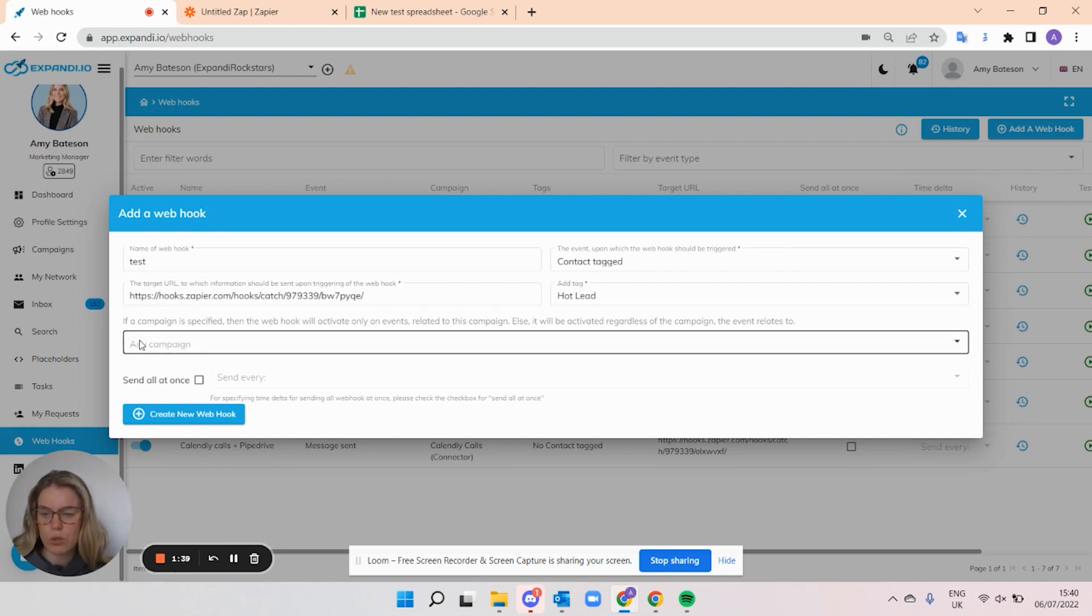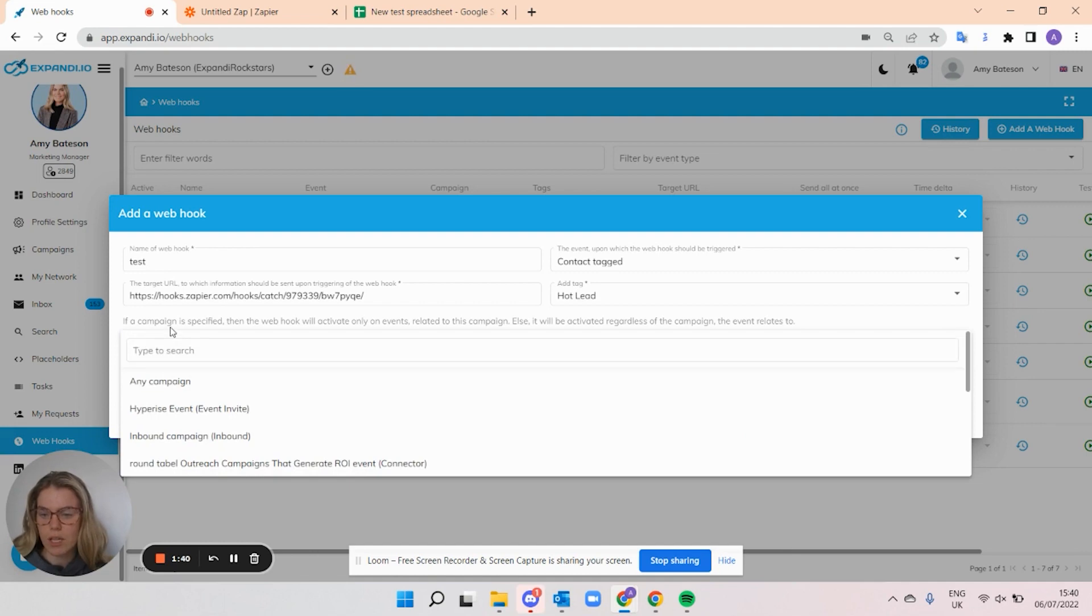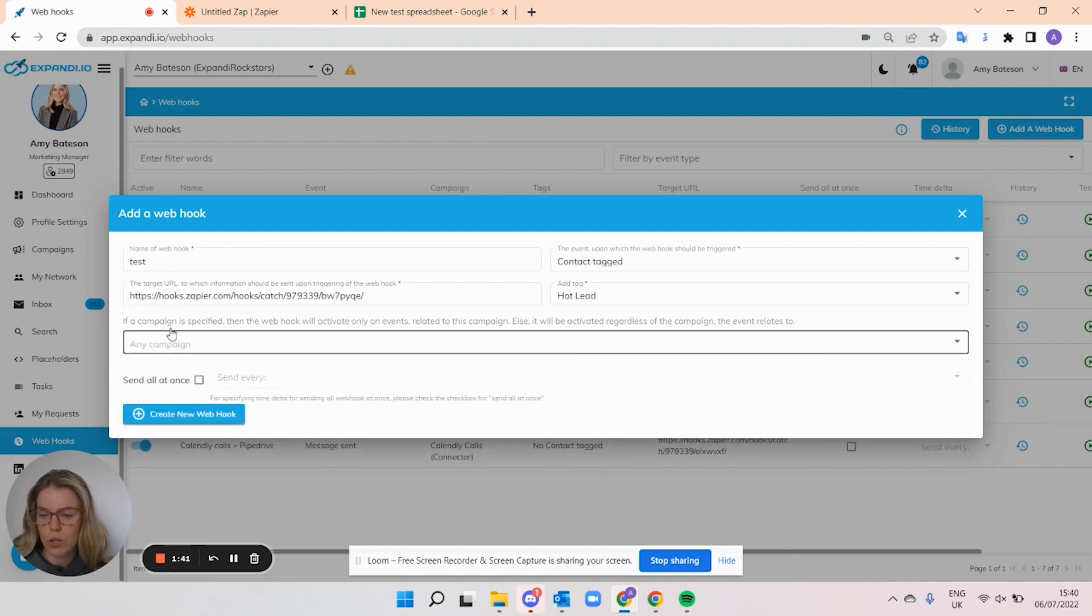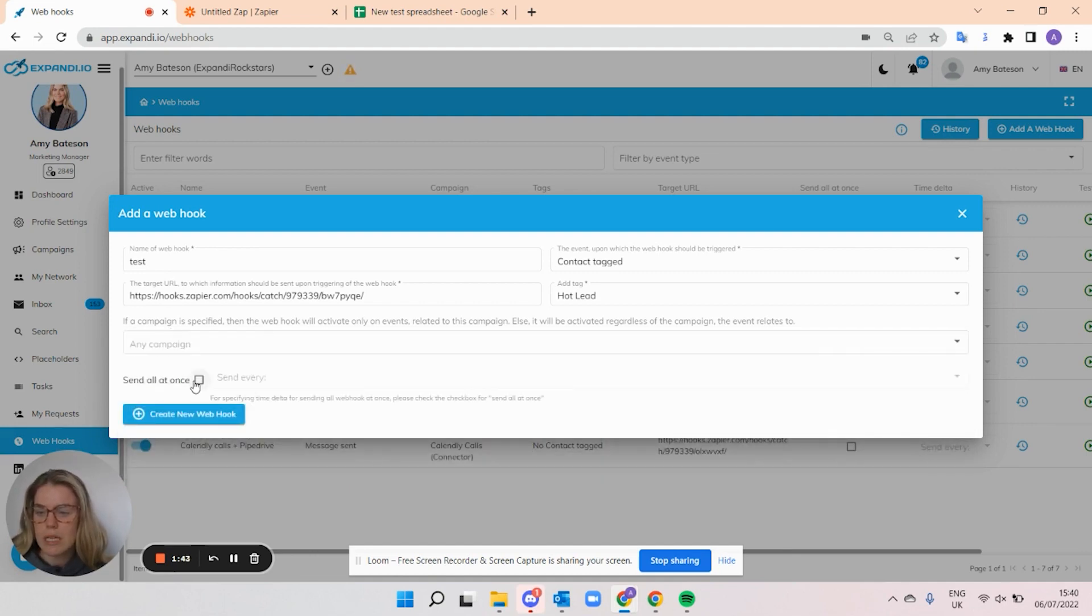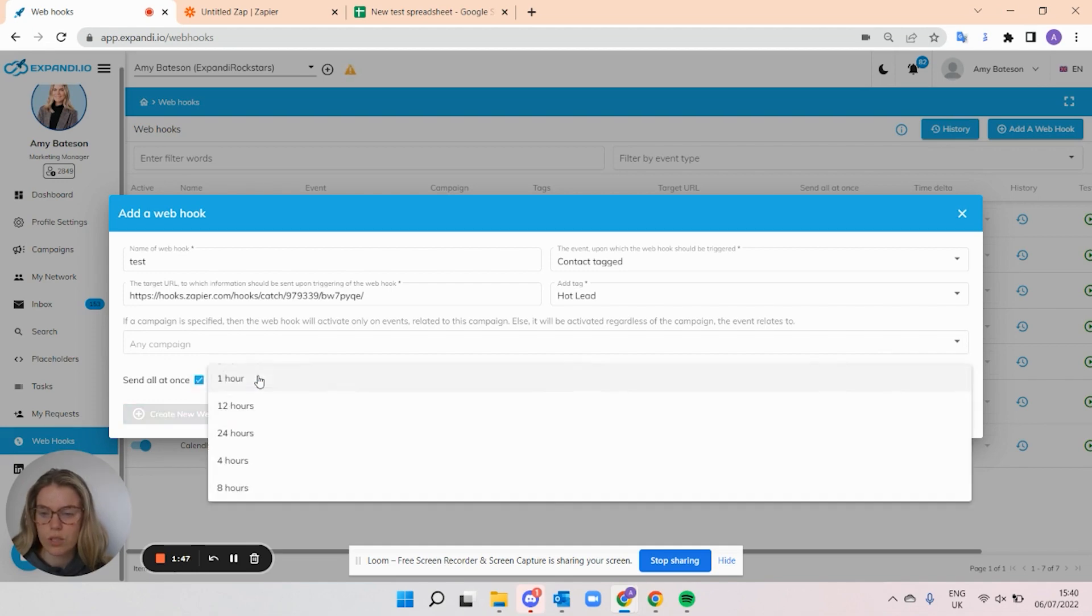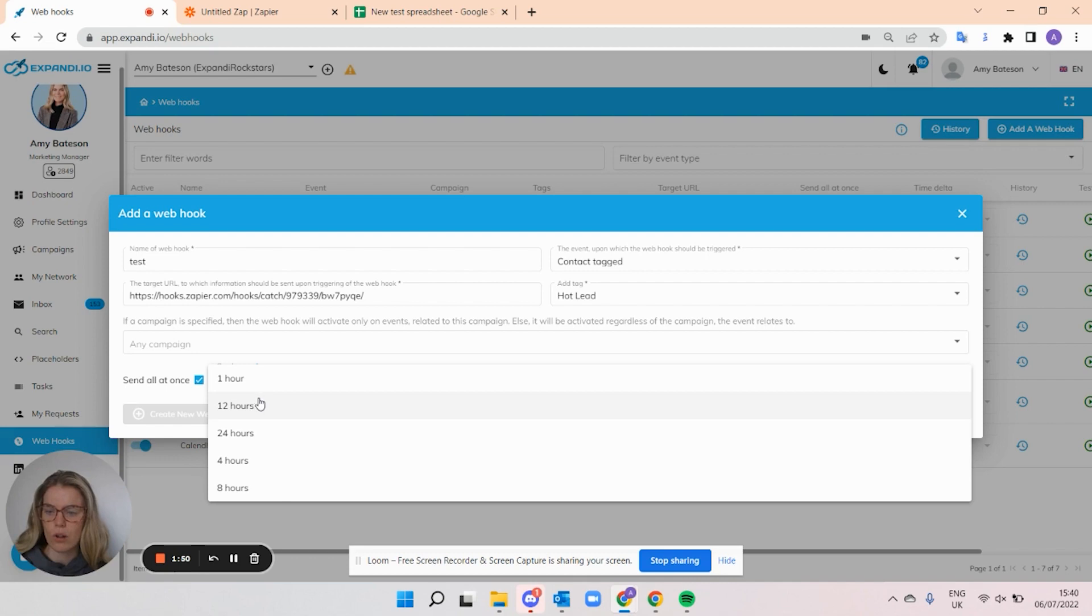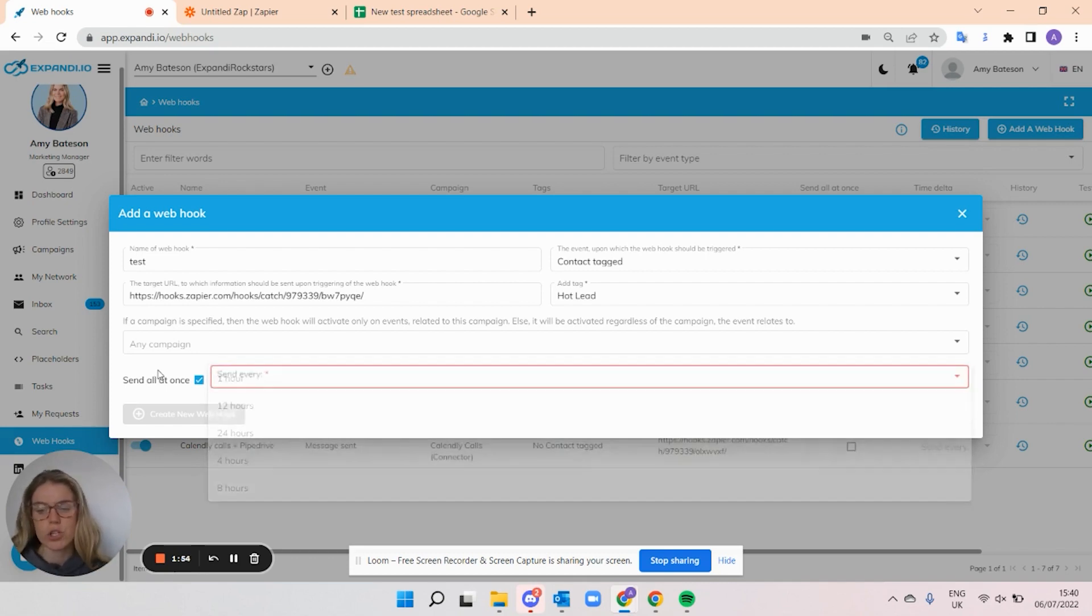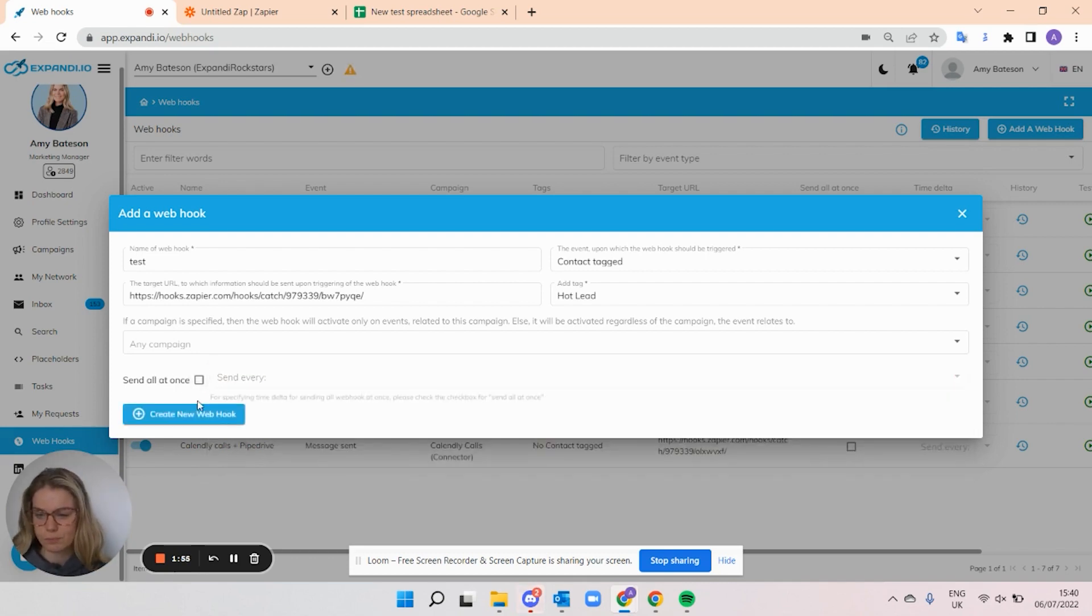You can also select it into any campaign or you can select a specific campaign. I'm going to say any campaign. And then if you send it all at once, you can see how often it's sent. So every hour, every 12 hours, you want the data to be sent to your sheet or wherever.